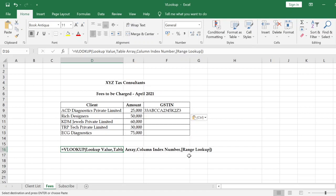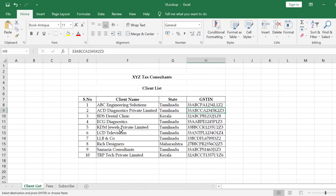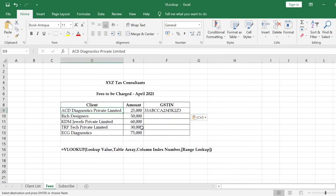Now let's understand how the VLOOKUP function works. Just like in the manual copy-paste method, we first search the client name in the master data and find the corresponding GST number. In the VLOOKUP function, we do the same operation. The first argument is the lookup value — in our case, the client name that we want to locate in the list.